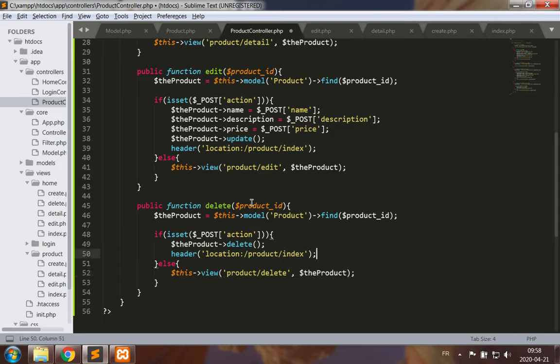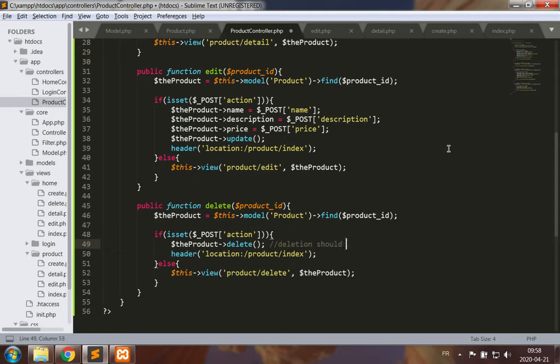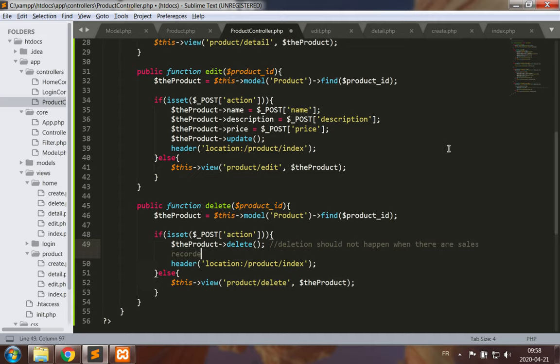So all I have to do is find the product and display it with the details to see if we wish to delete, and then otherwise delete. I'm going to take a note here: deletion should not happen when there are sales recorded, and we will handle that at a later time.